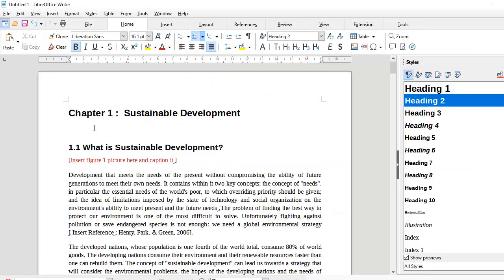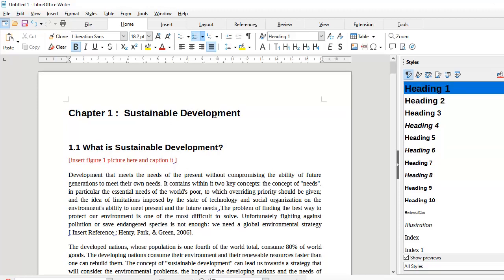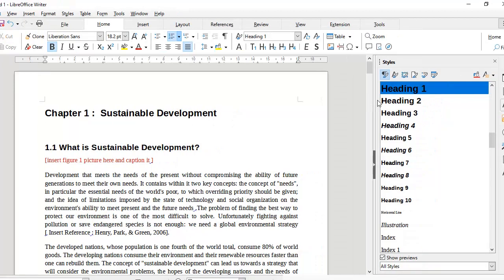Now that we have styled our chapter headings and subheadings and given them paragraph numbers, let's move ahead and see how we can insert and caption figures, tables, and charts. This is an important skill and there is a right way of doing it. But before we move forward, let me tell you one more thing about styling the headings.